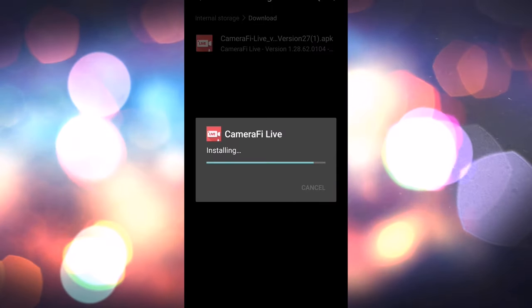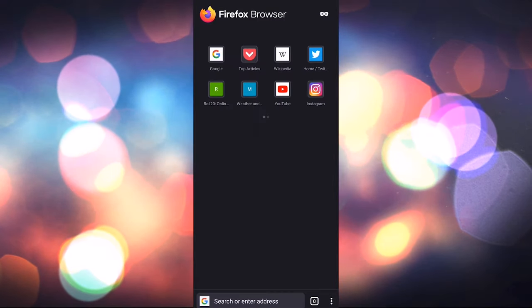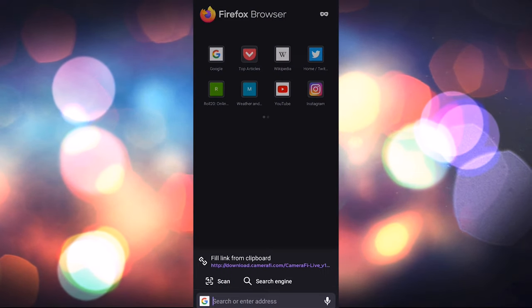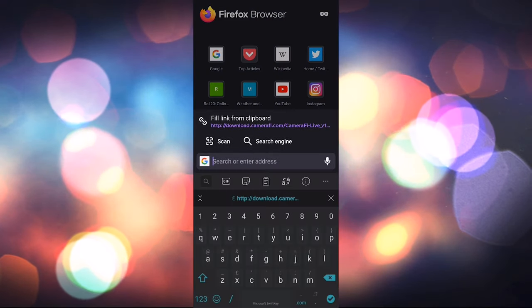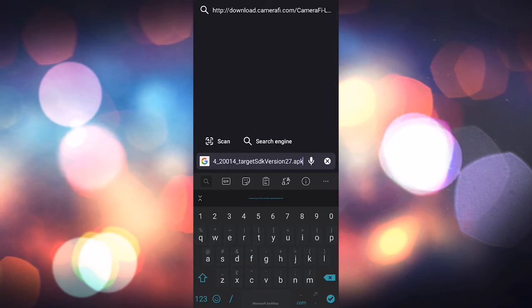My phone wouldn't let me download it in Chrome due to security settings but I found Firefox worked. Worst case scenario you can download it on your PC and transfer it over.